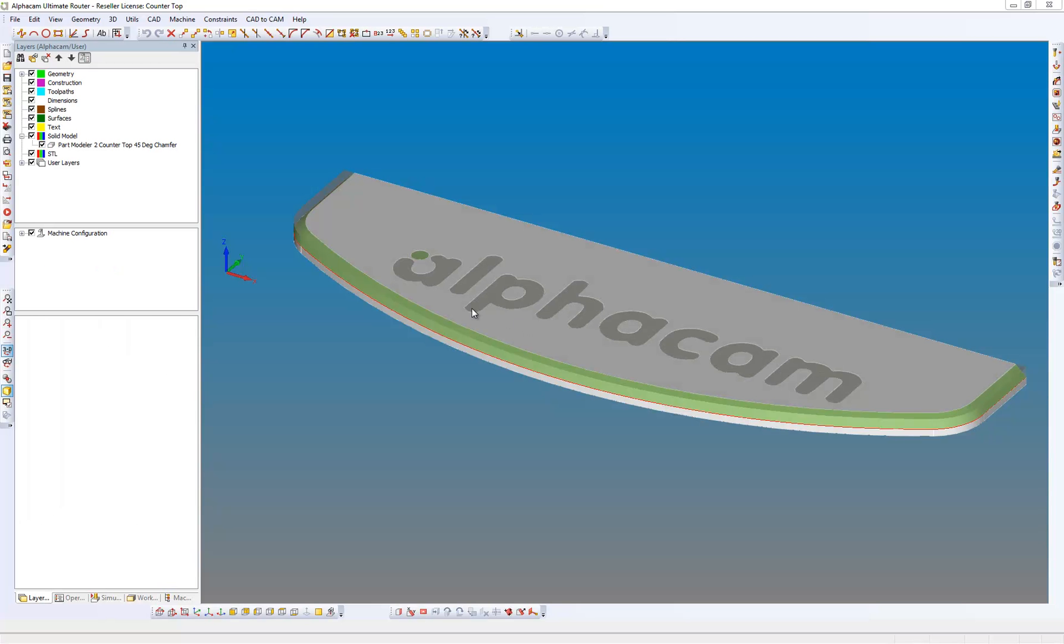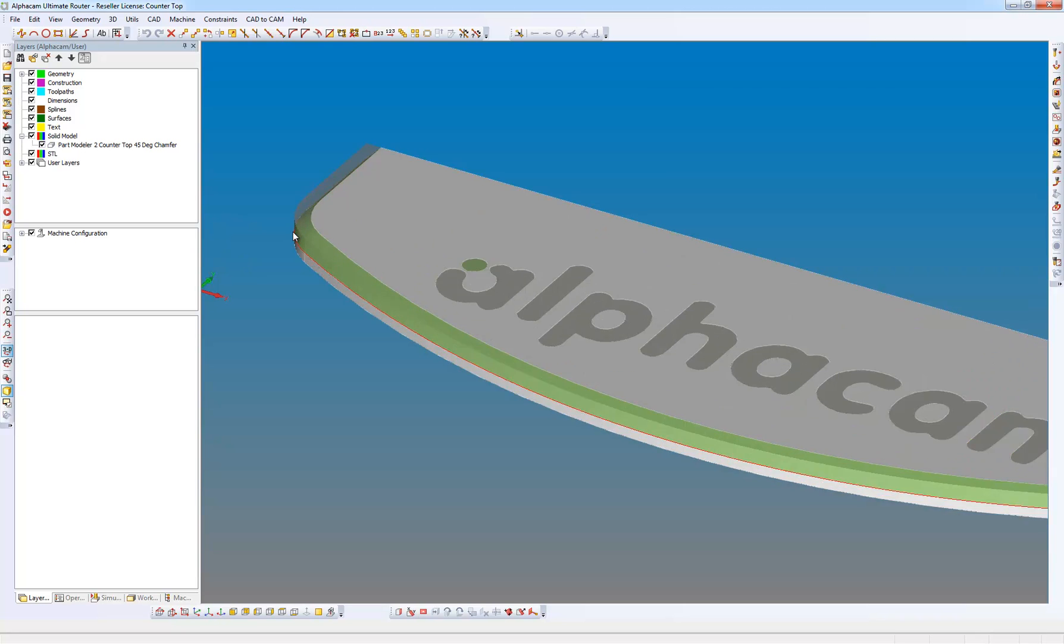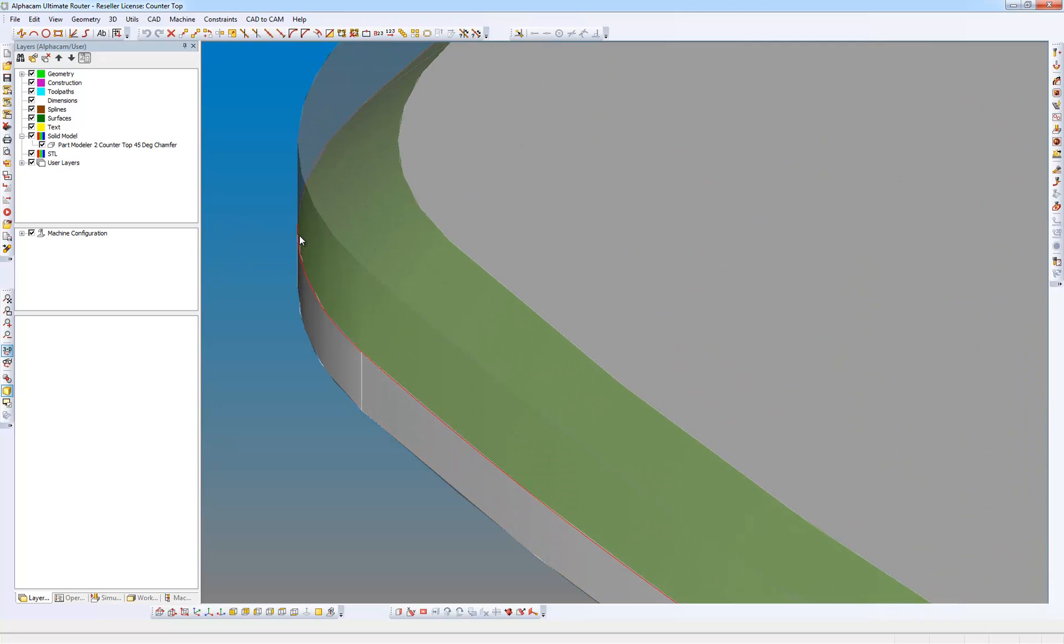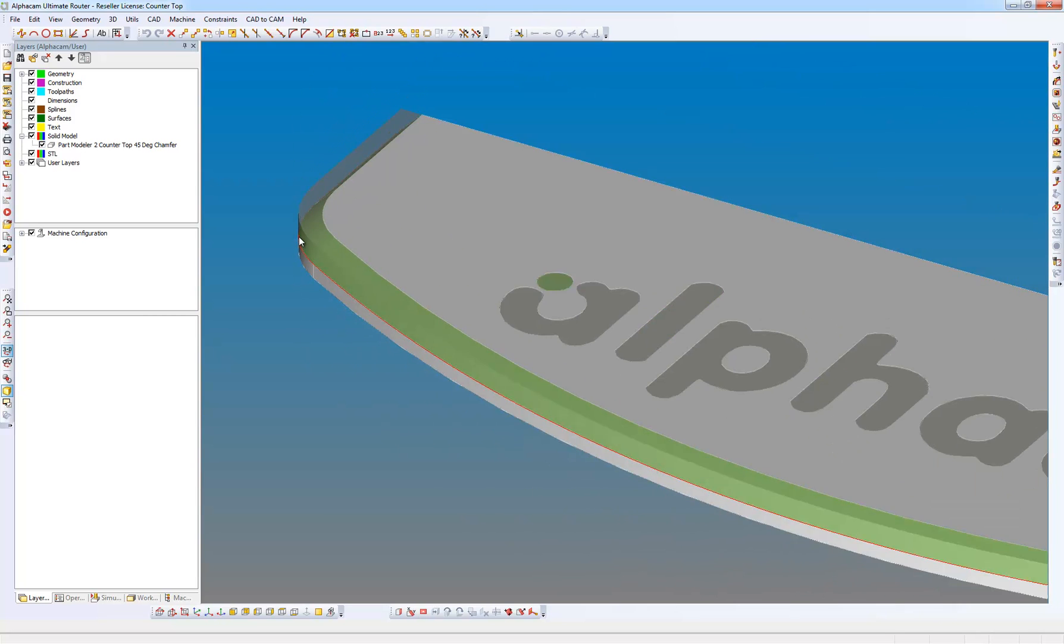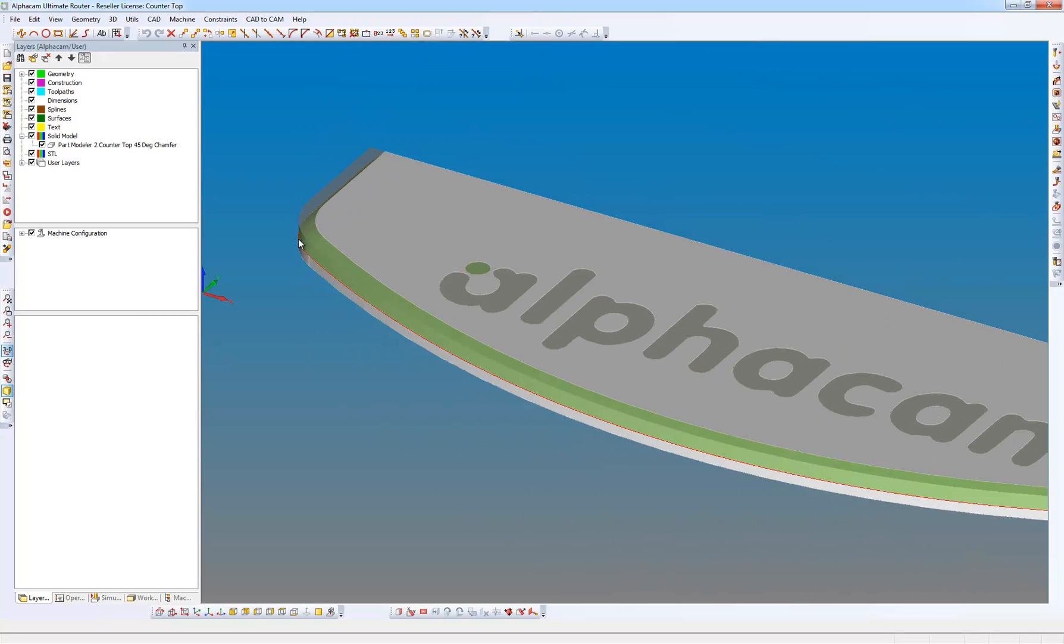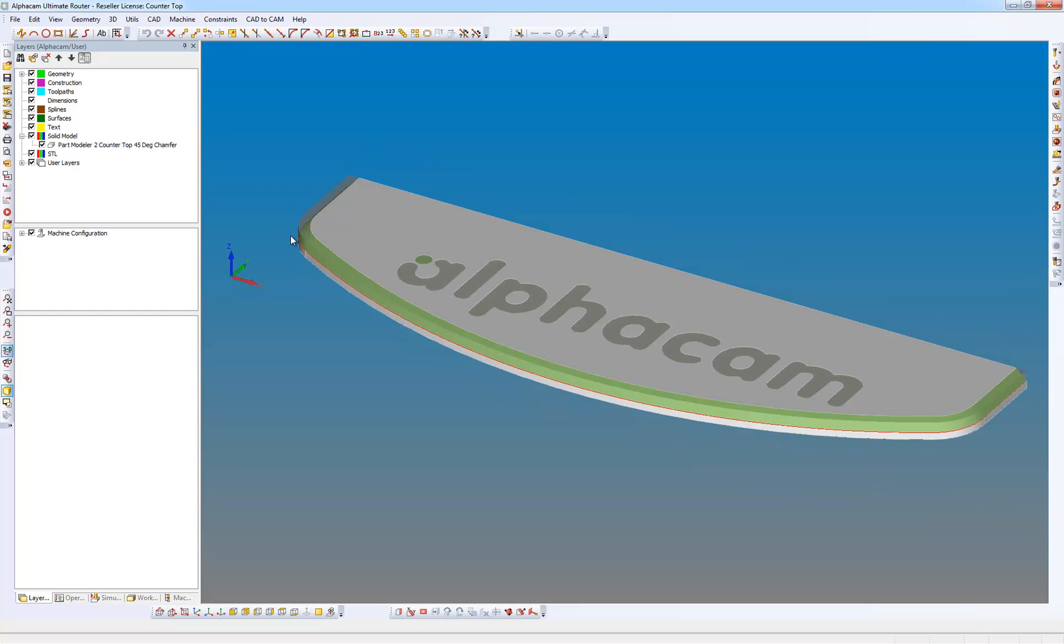In the Ultimate Router module what we have is a part loaded, and what we have here is a solid model and also a 3D polyline which has been extracted from an edge.